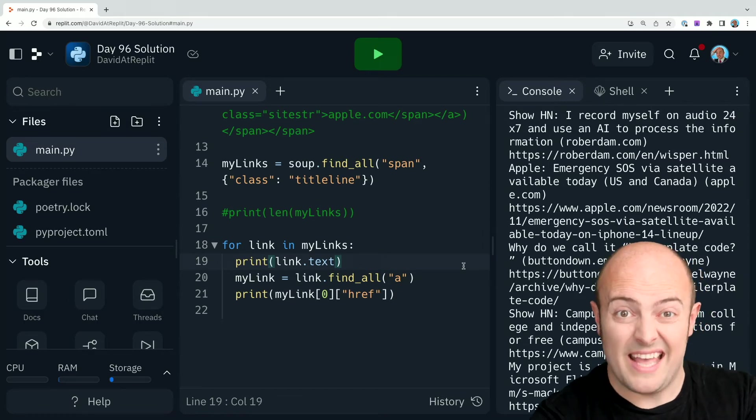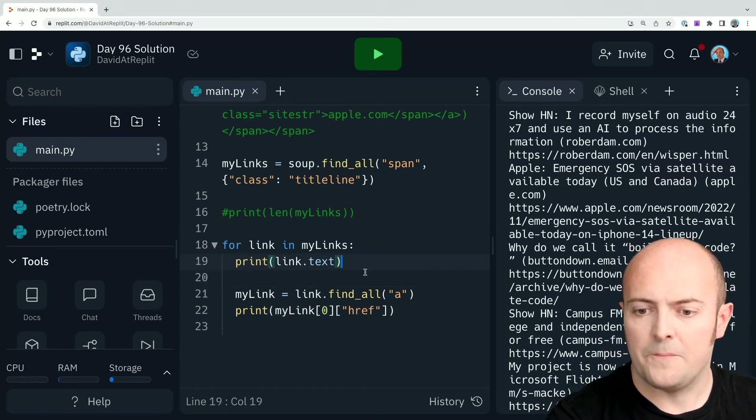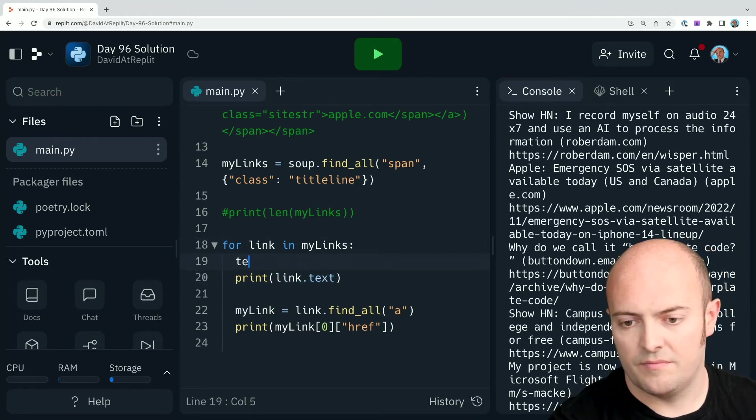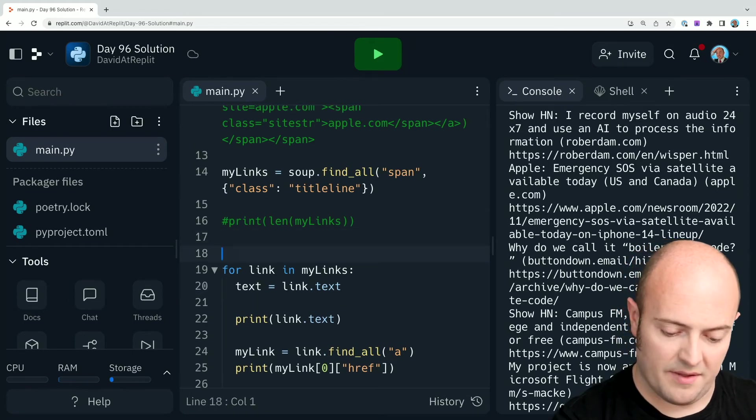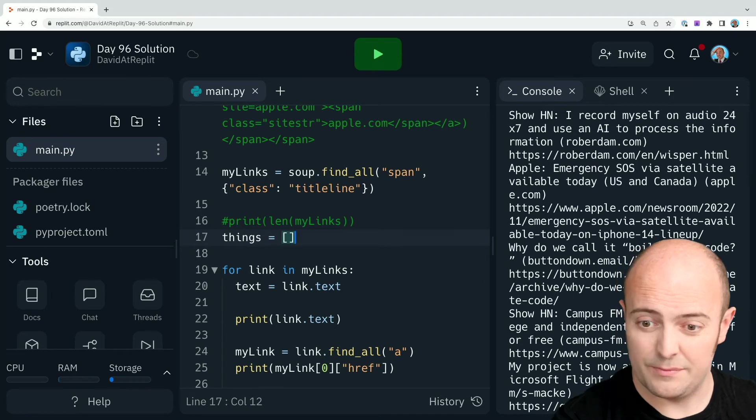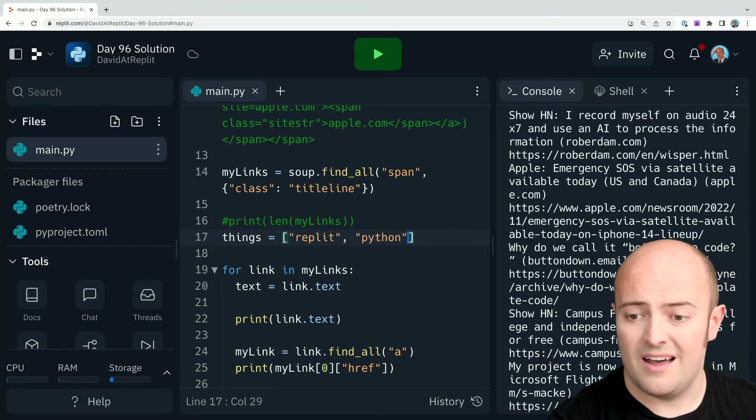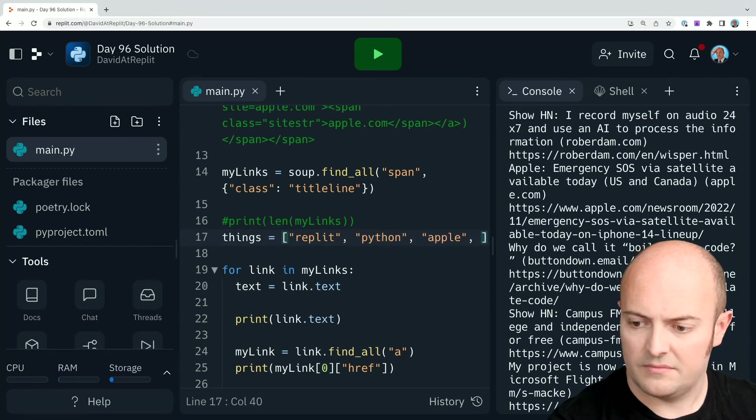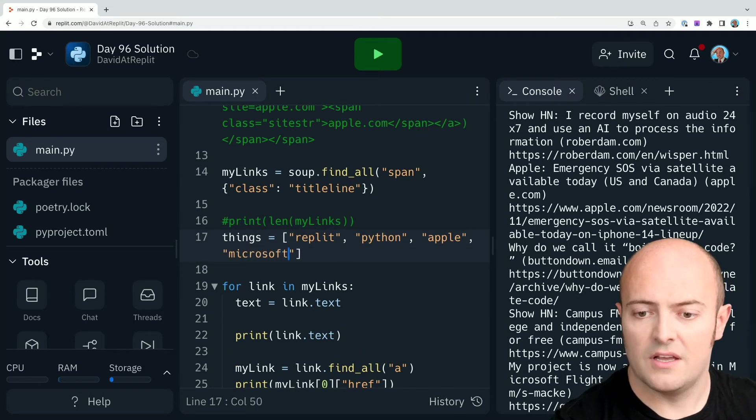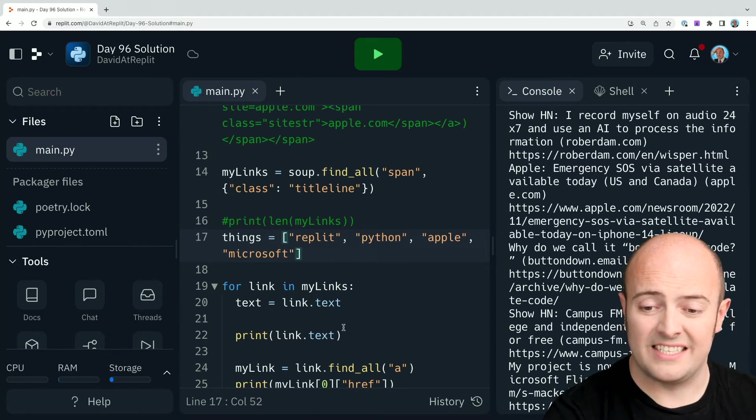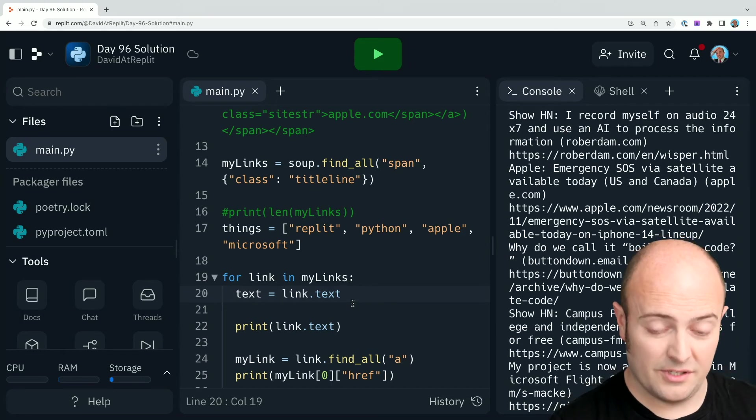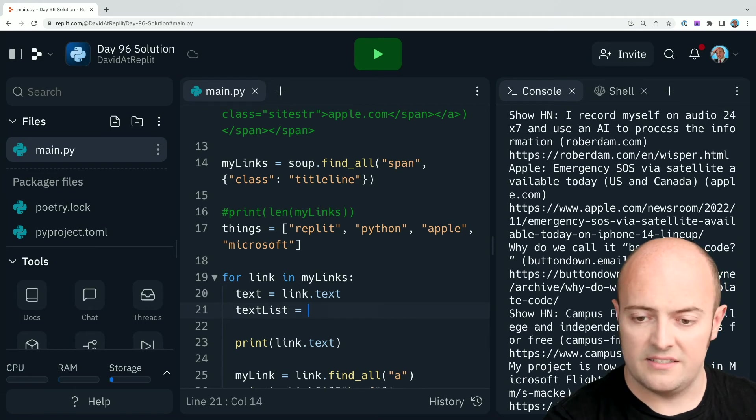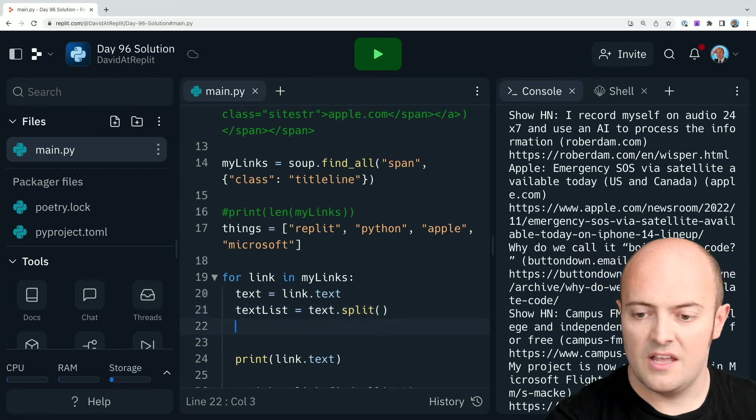So I need a big if. Okay. So first thing we need to do is set link dot text to a variable. Then we need to create a list of words. So we'll create that up here. I'm looking for replit. I'm looking for Python. I'm also interested in Apple and Microsoft. So I'm going to see if any of those words exist within the text. So that means we need to break that text down into individual words. So we need to do text list equals text dot split. That should split all the words up.